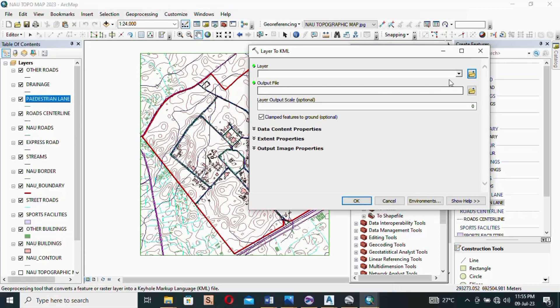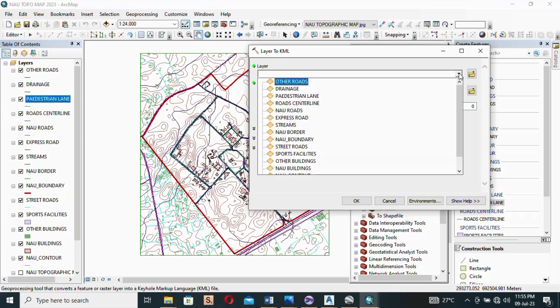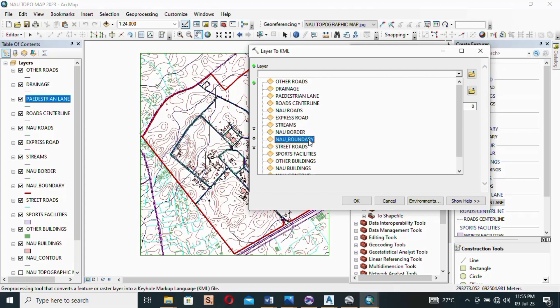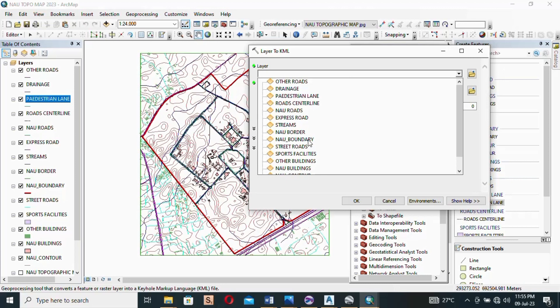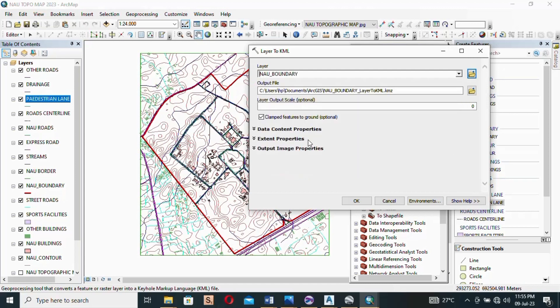So what I have to do is I'll click on this down-pointing arrow and I'll select the layer I want to export. Remember we said for this tutorial let's export the boundary, so I'll just select it and wait for it to appear in the box, in the layer box. Okay, now it has appeared there.